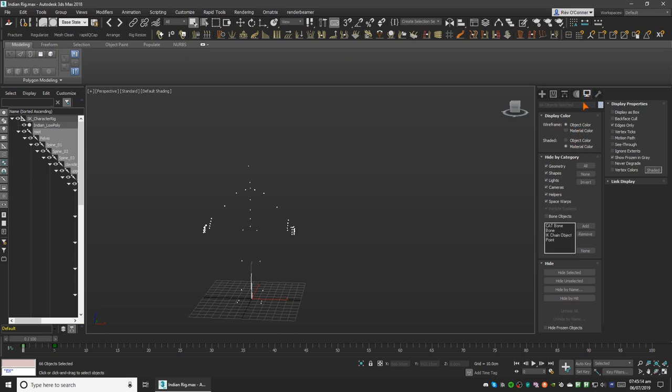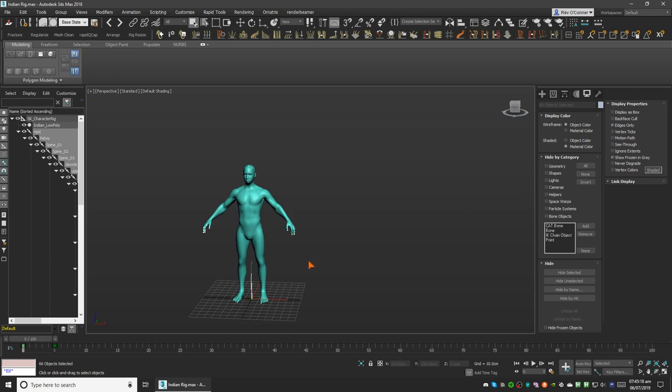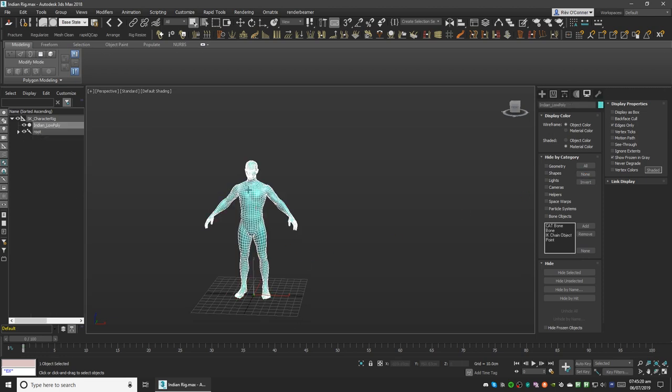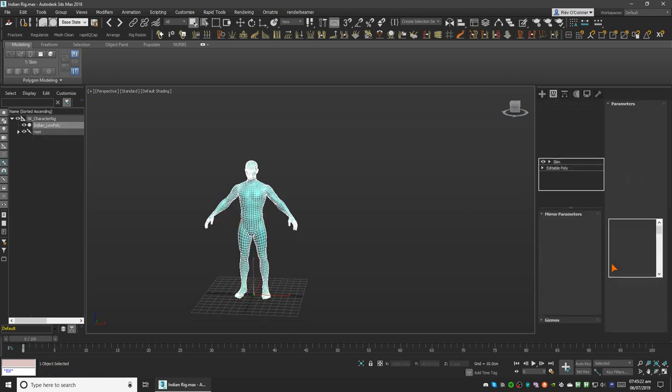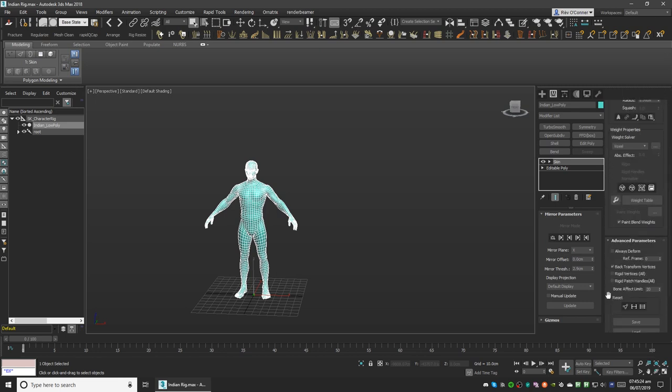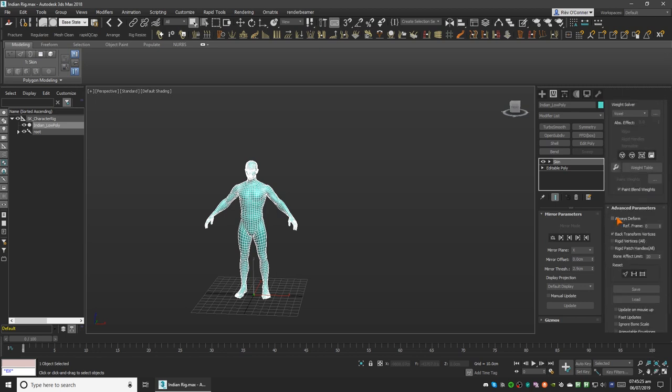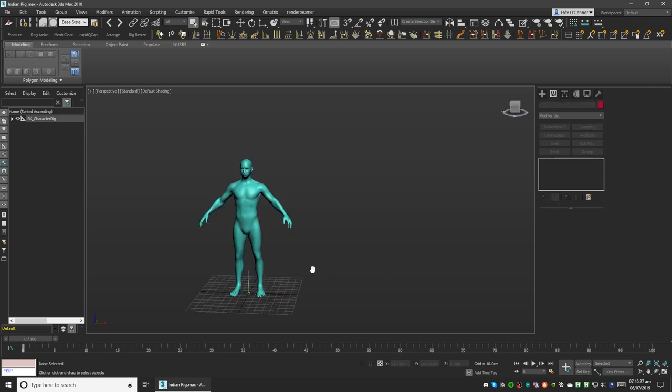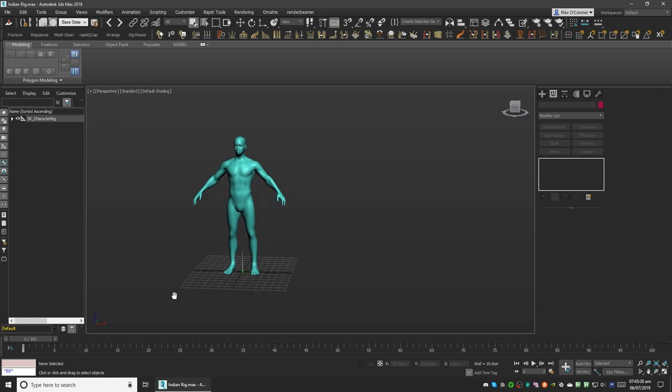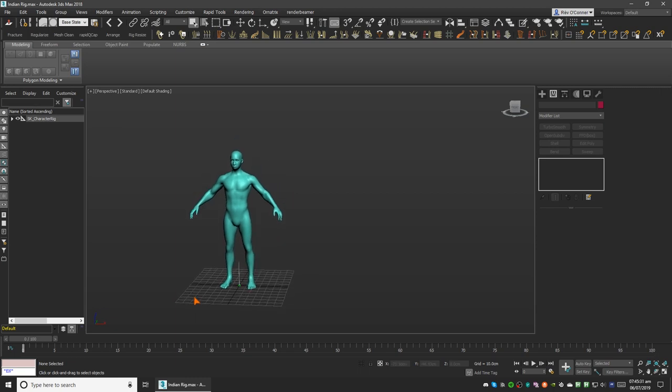Go to display parameters again and click on none so that everything is visible again. Then go back to the mesh and now we'll turn on always deform in the advanced parameter. And now if you export this it won't give you error anymore. So thank you for watching and take care.